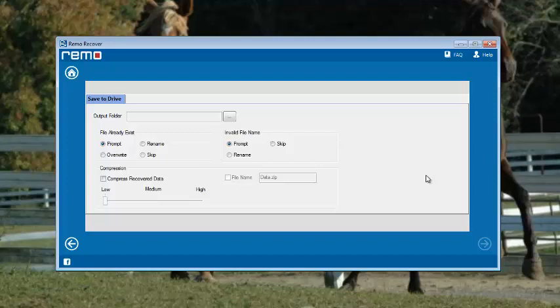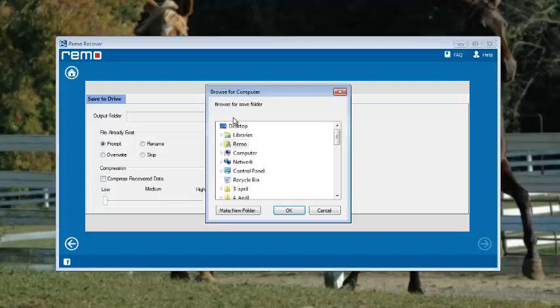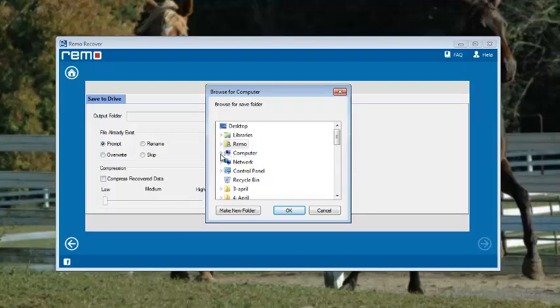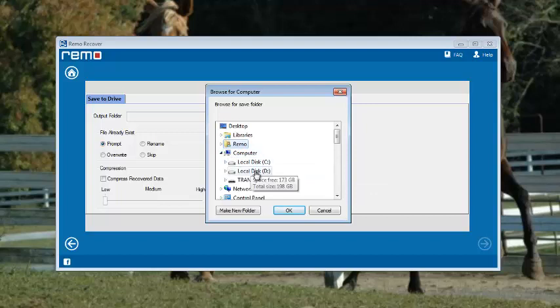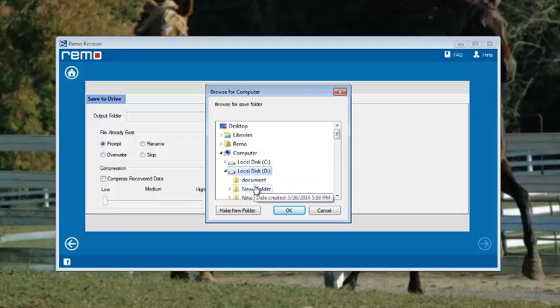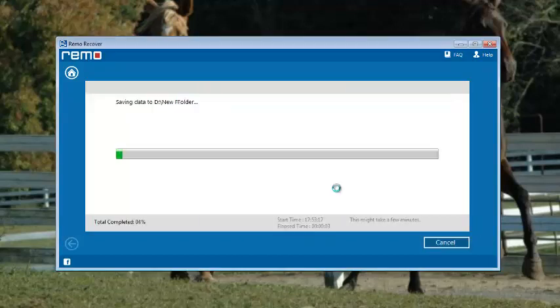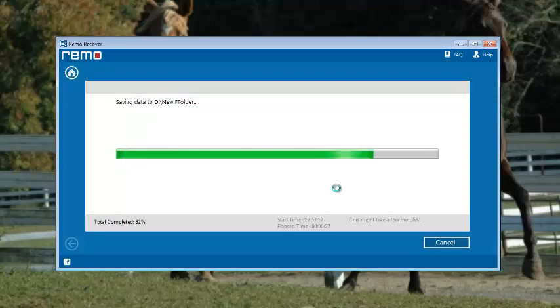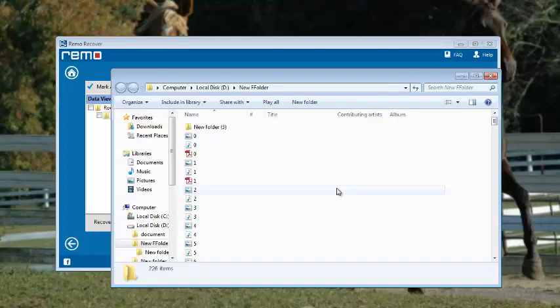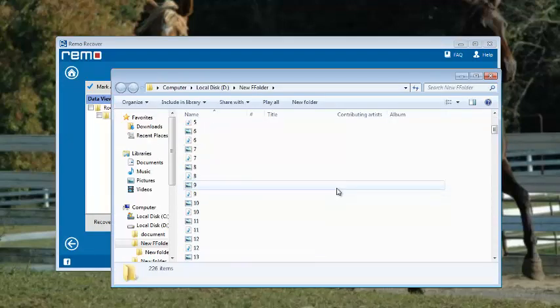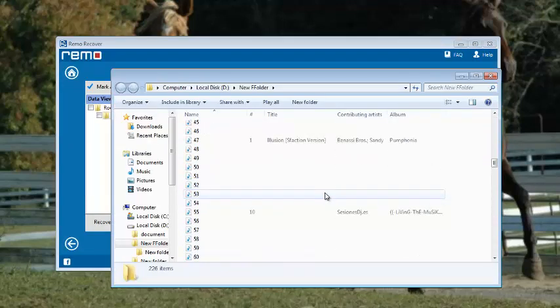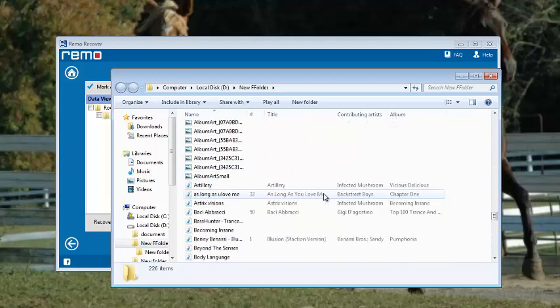This is the final step of the whole recovery process. We need to save the recovered data to a safe place. For that purpose, select a location on your computer. The software now saves the recovered files to the place of your choice, and immediately the software takes us to the location where the files are saved.